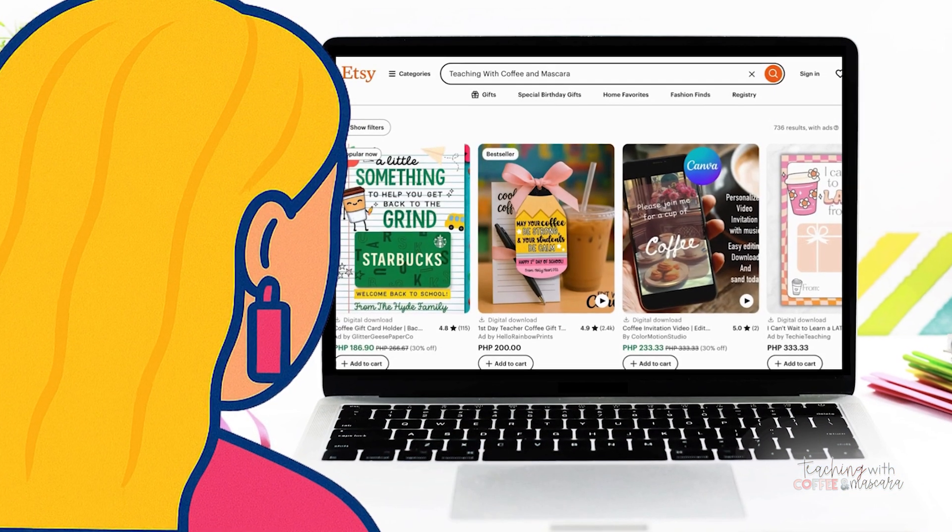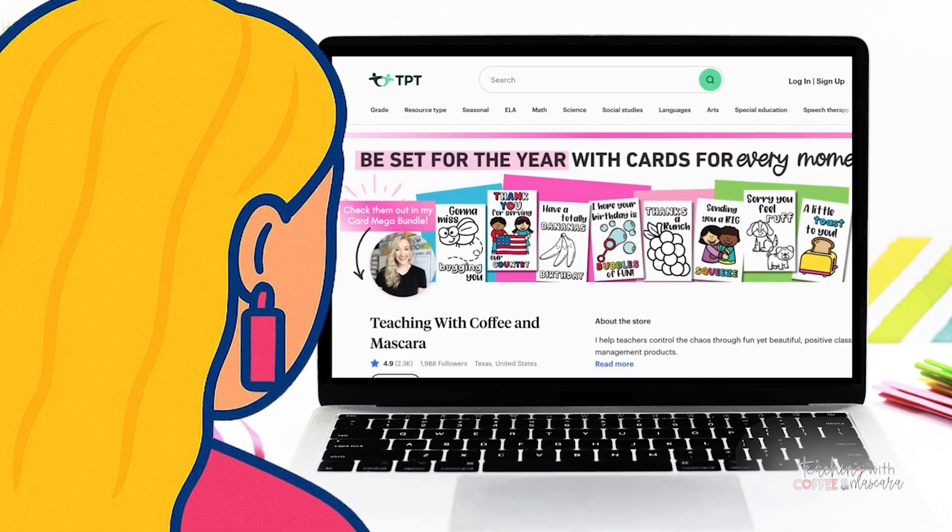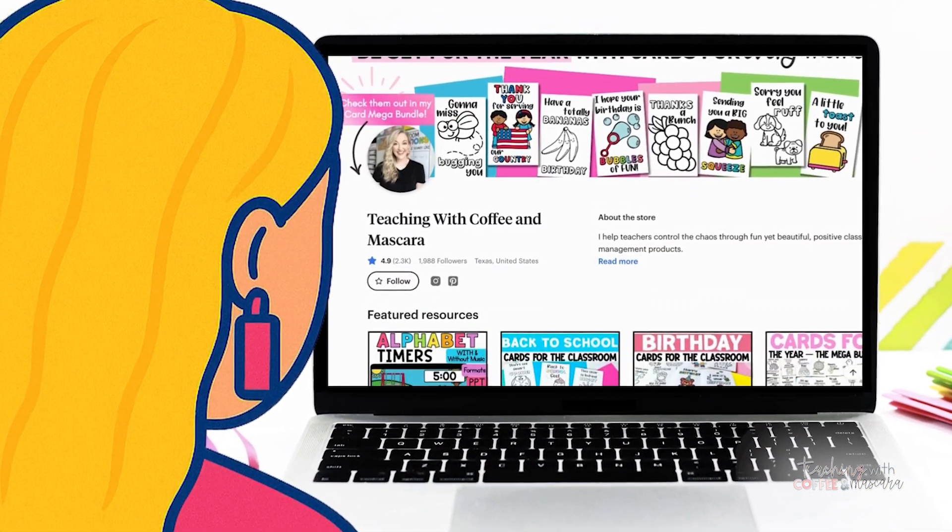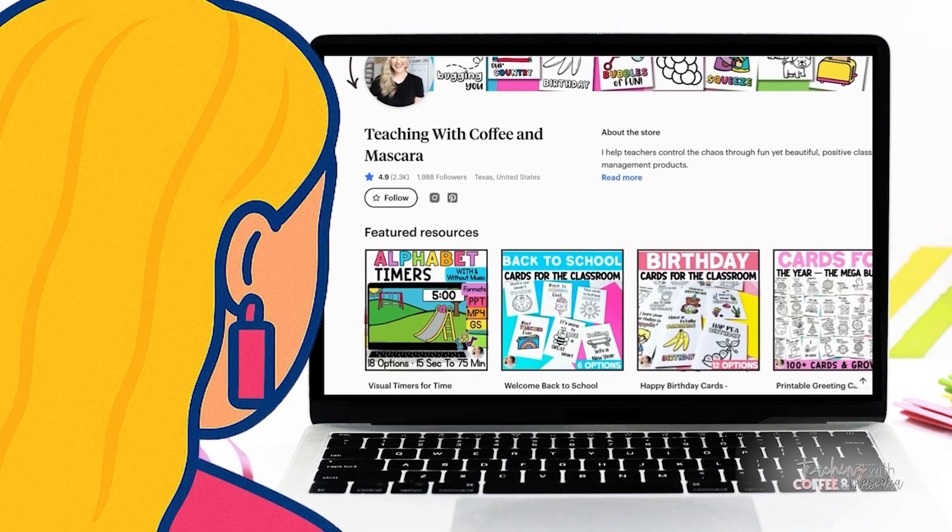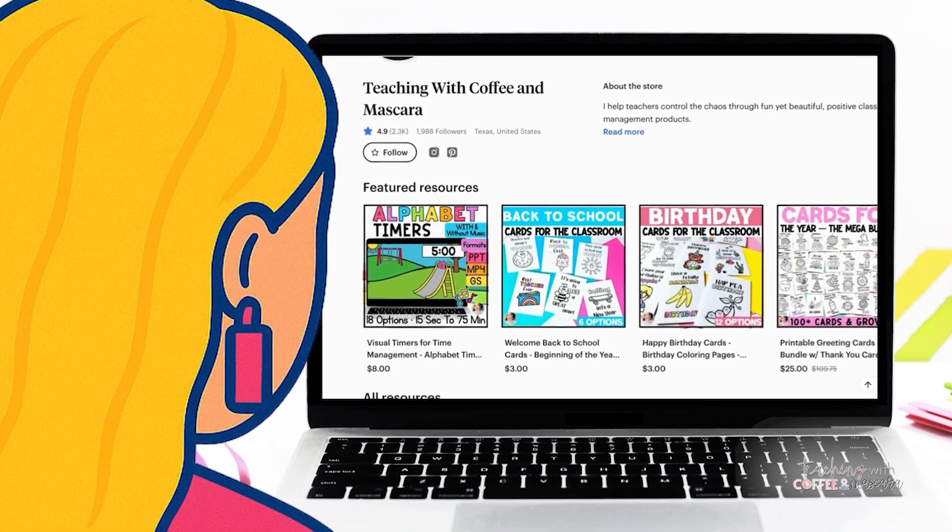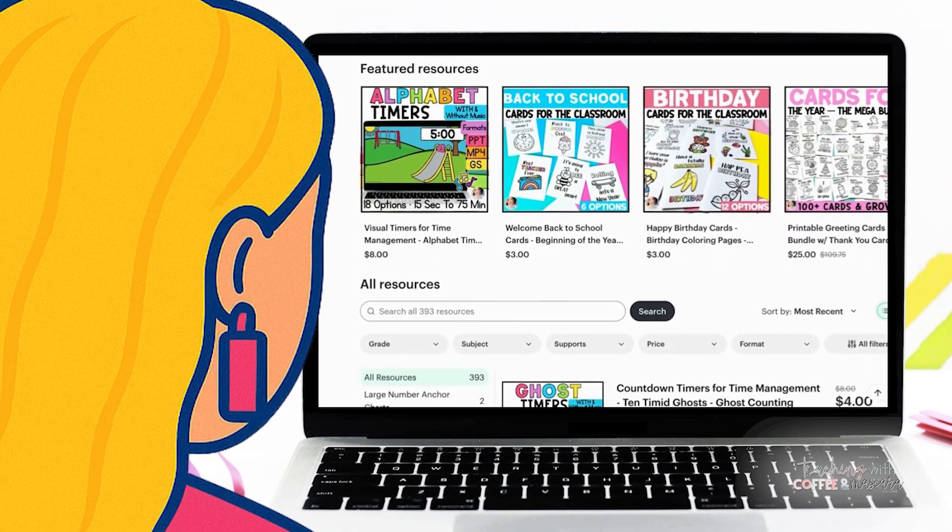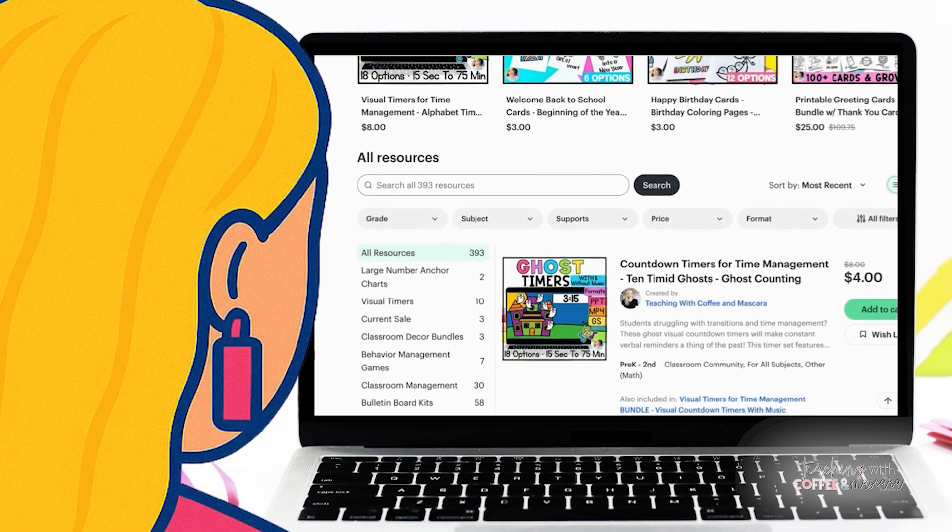Have you ever spent way too long scrolling through Etsy or Teachers by Teachers looking for the perfect bulletin board letters, only to realize that nothing's exactly right for your theme or the colors that you want?